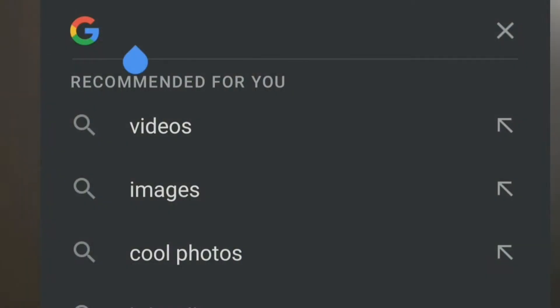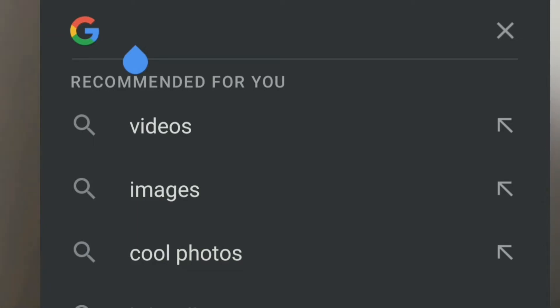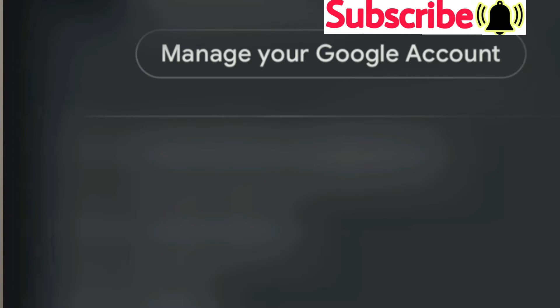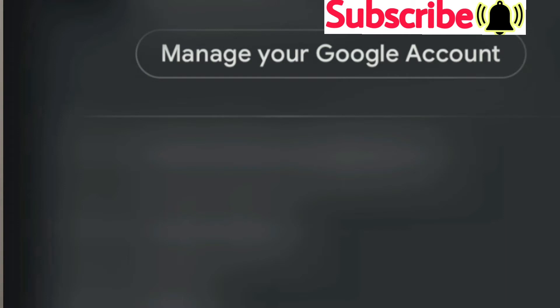Now let's go to our content. Your mobile app is open to Google. You can open it at the side of the Google account. Click on the side of the Google account. Just click on your email. Click on your email and click on your Google account.